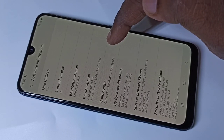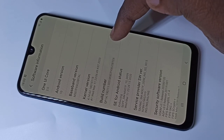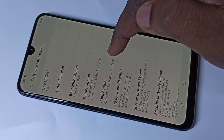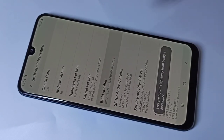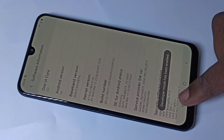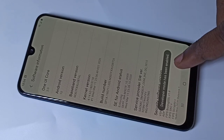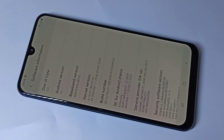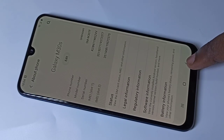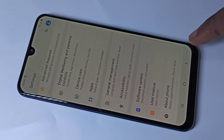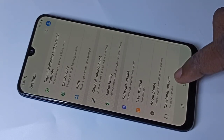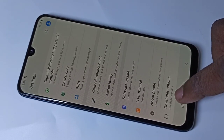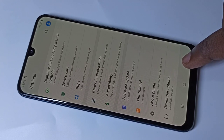Tap seven times: one, two, three, four, five, six, seven. Here you can see the message 'Developer mode has been enabled.' Then go back. Now under About Phone you can see Developer Options.